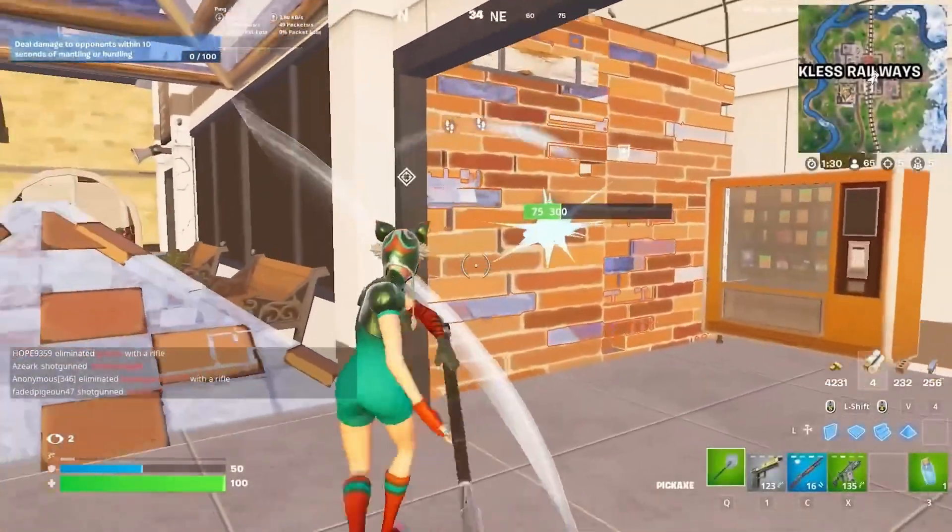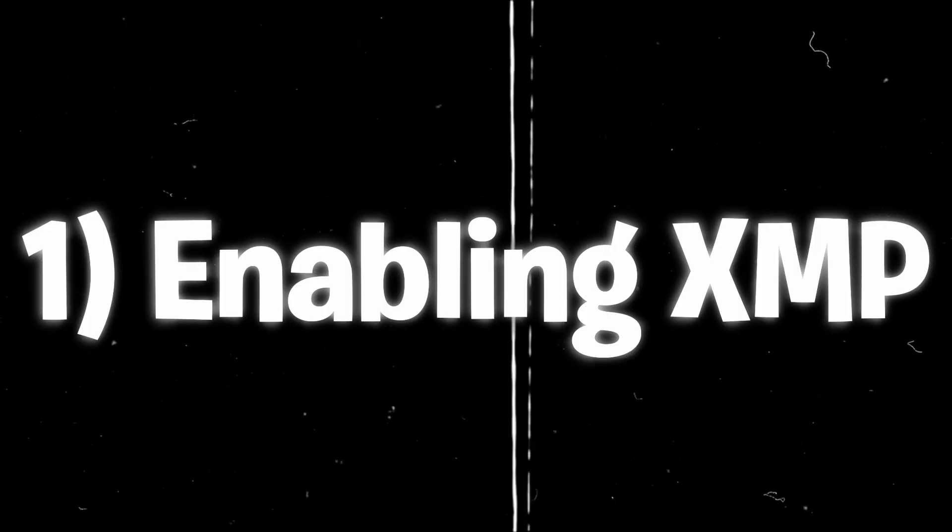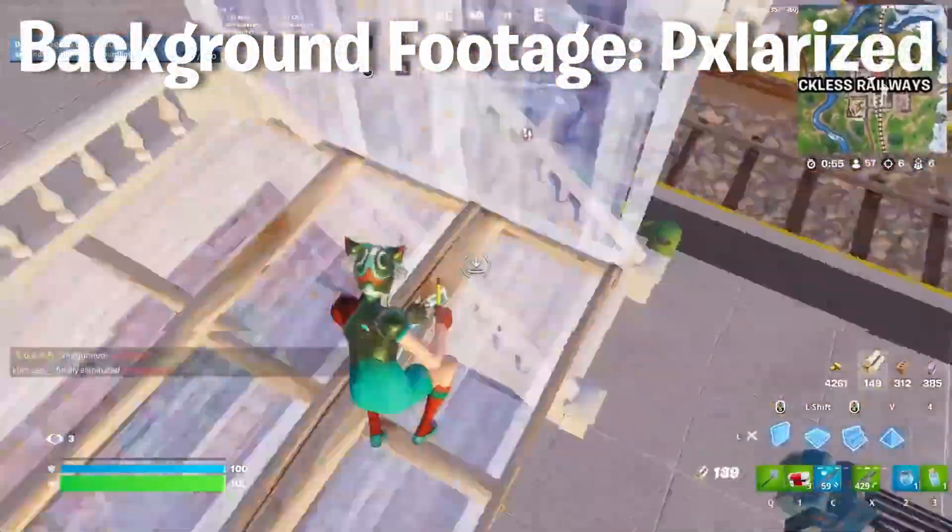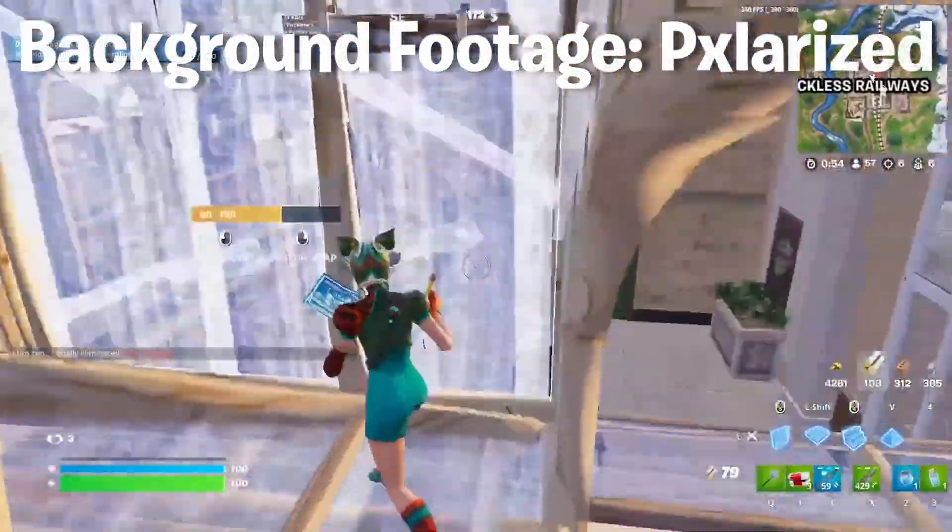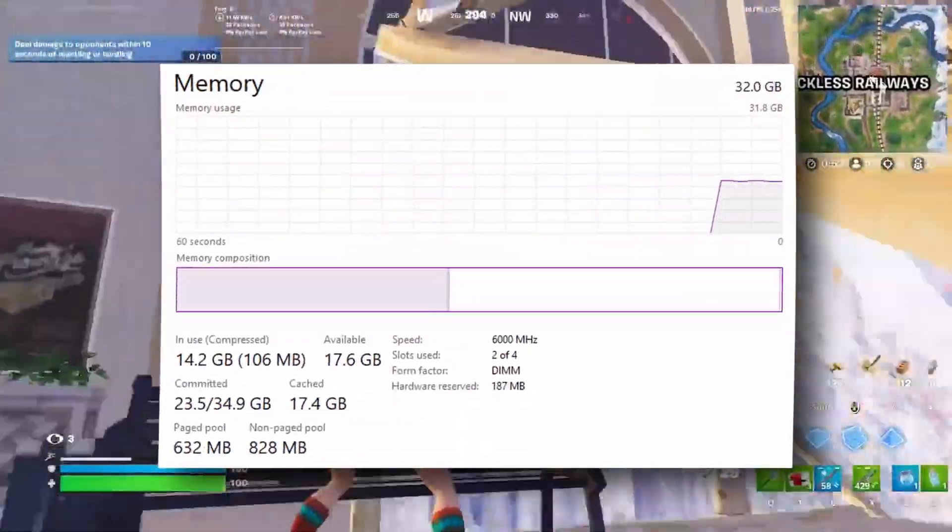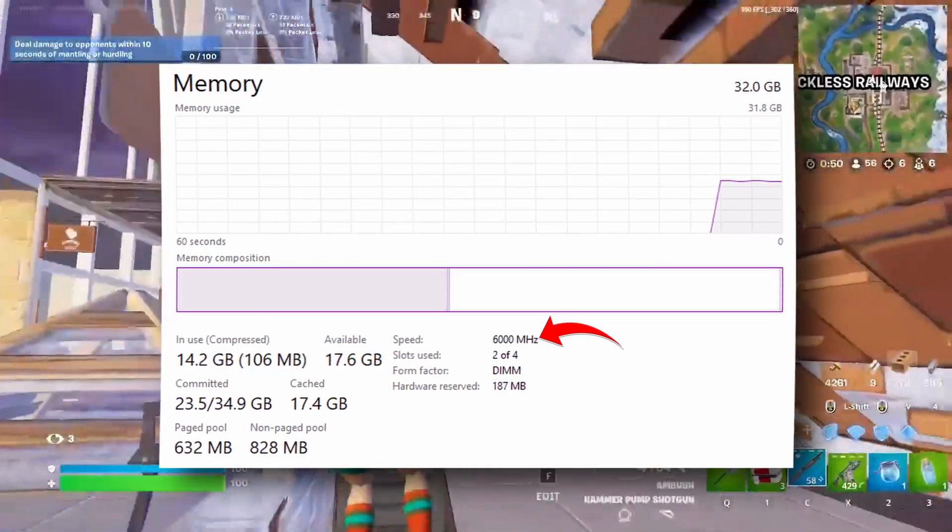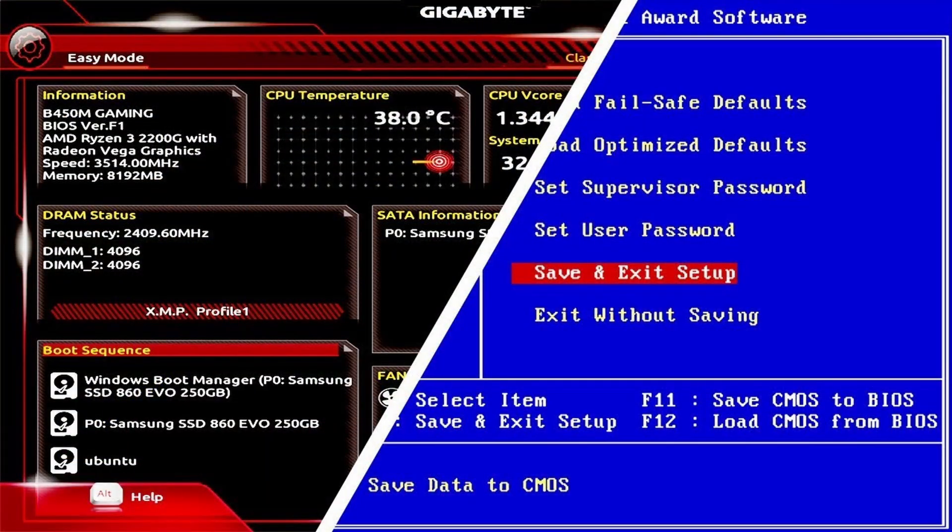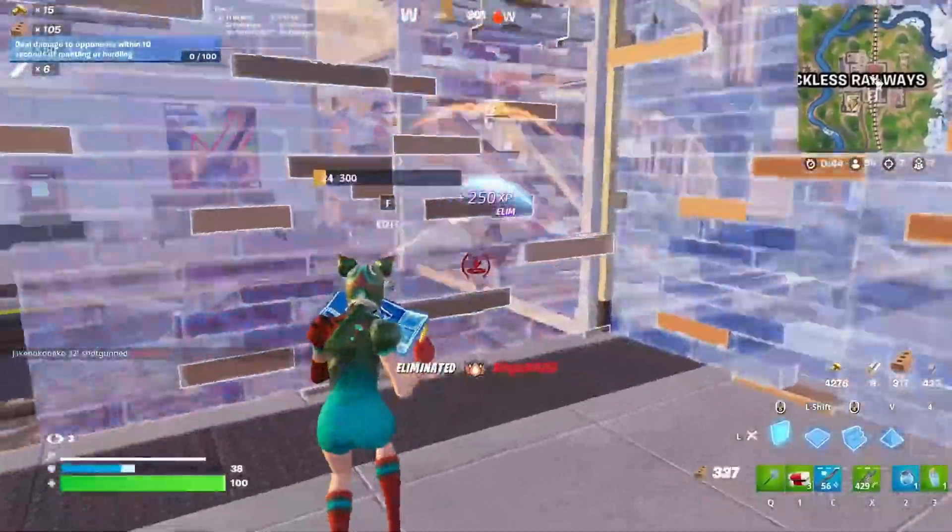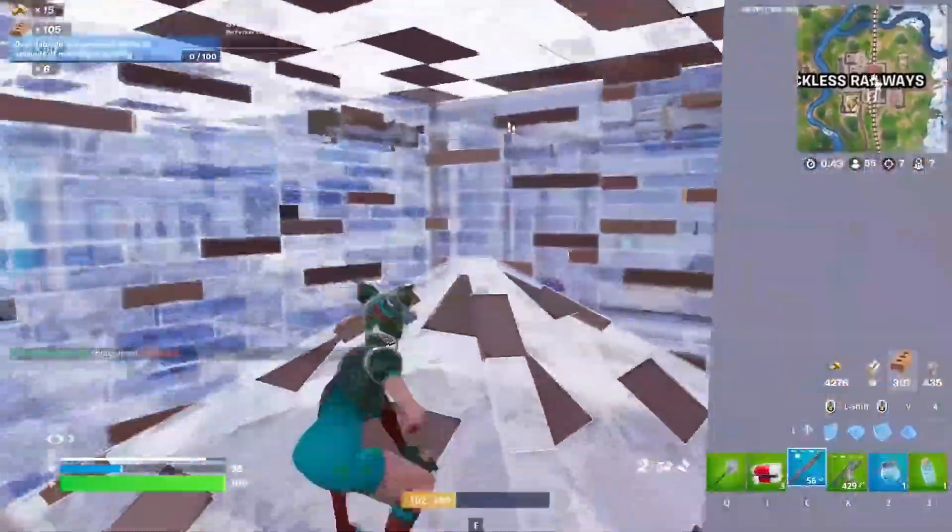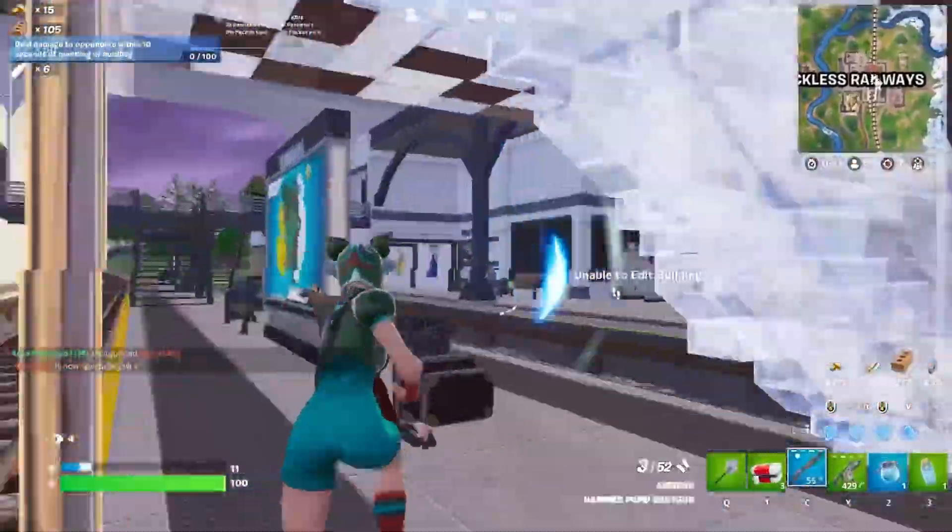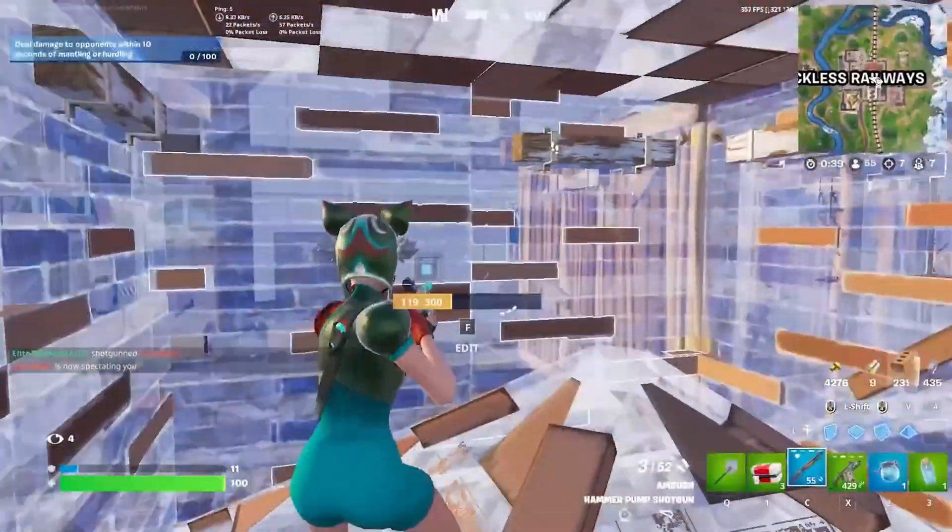Starting off with our first tip, enabling XMP. XMP, or Extreme Memory Profile, basically allows you to run your RAM at the highest possible speed. This setting has to be turned on in BIOS and does not harm your computer at all. This setting is a must if you want to play games competitively at the highest frames possible with minimal stutters.